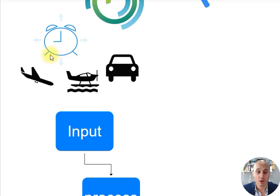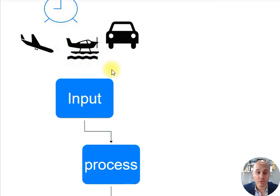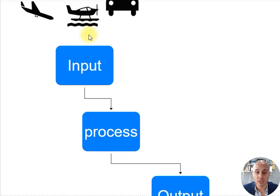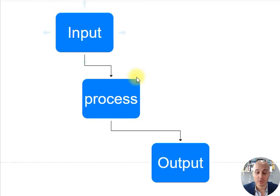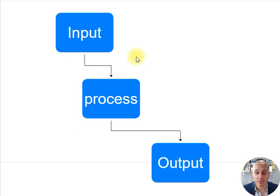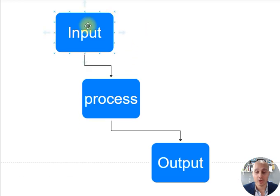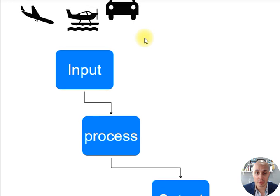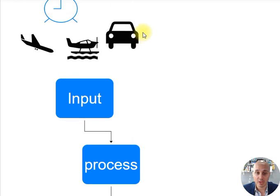Step one, Input: we gather all the data points we need to solve our problem. Step two, Process: we process all the information in order to yield a result. Output: we show the results to the user.